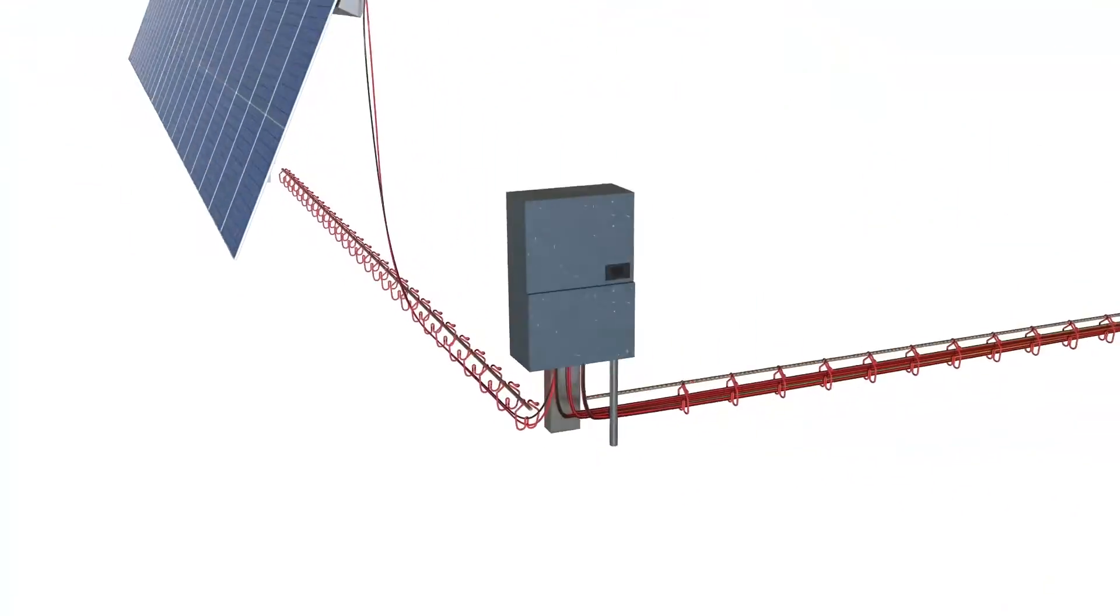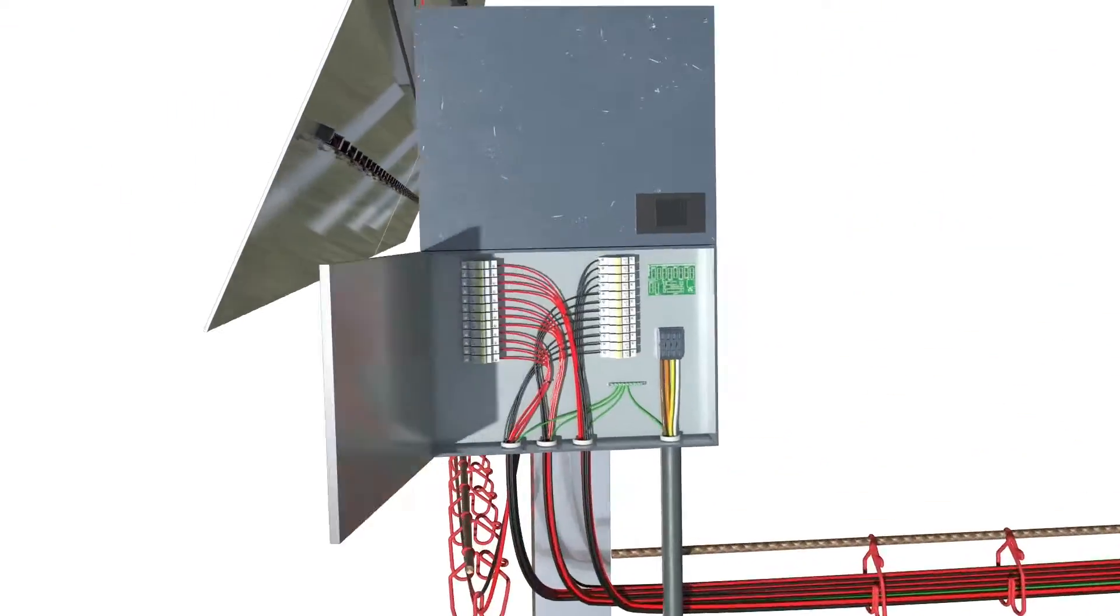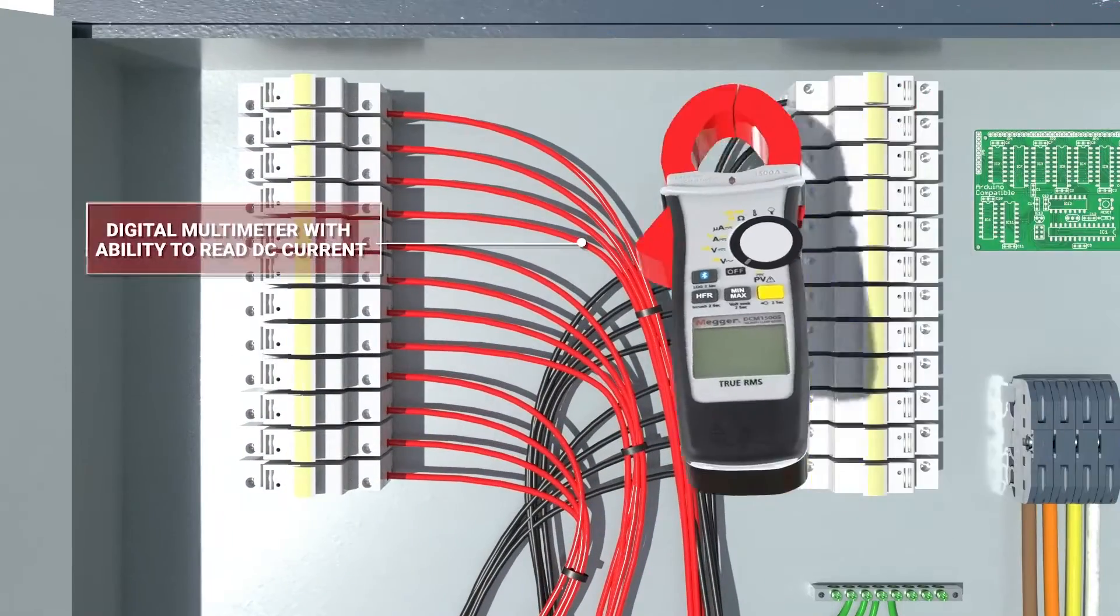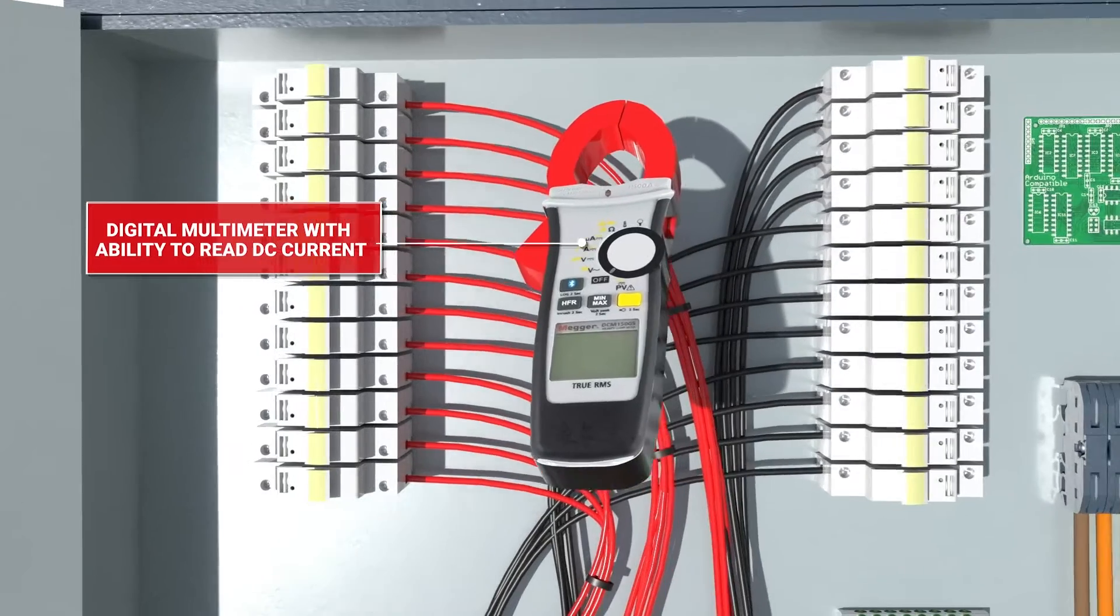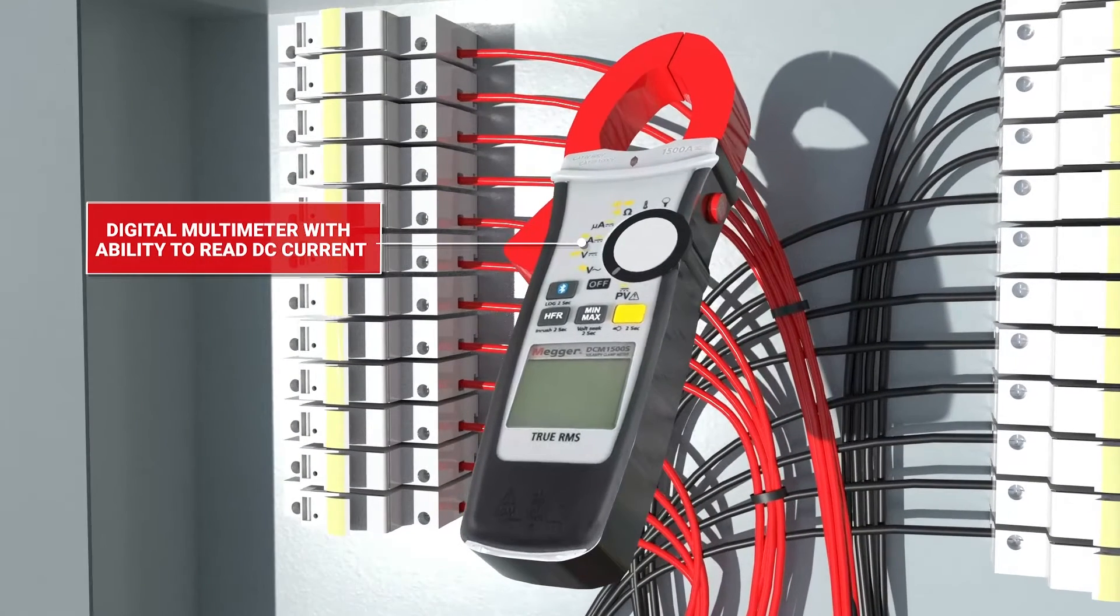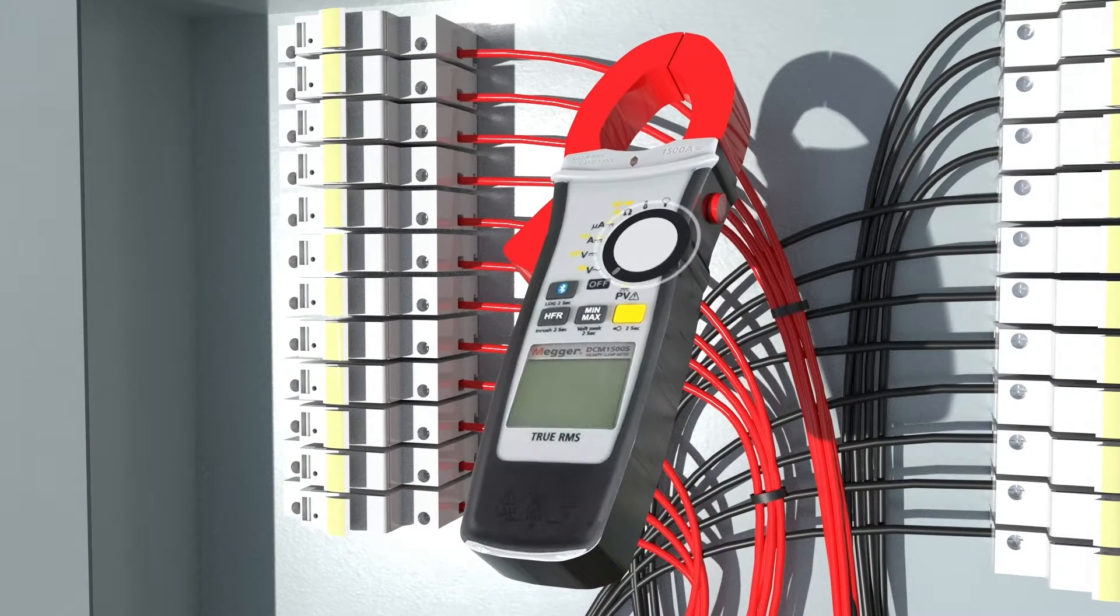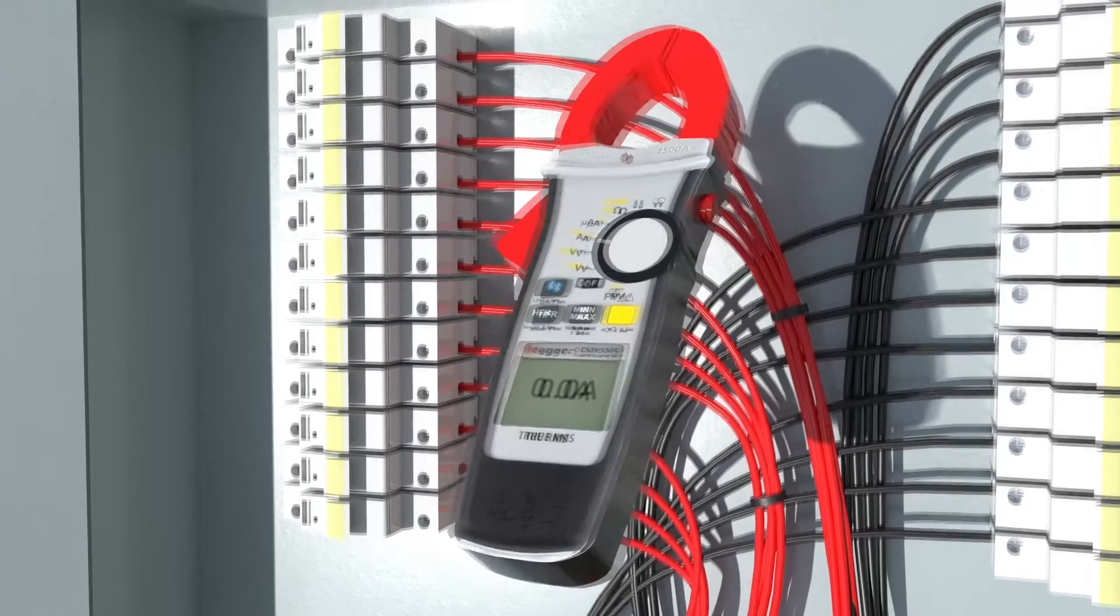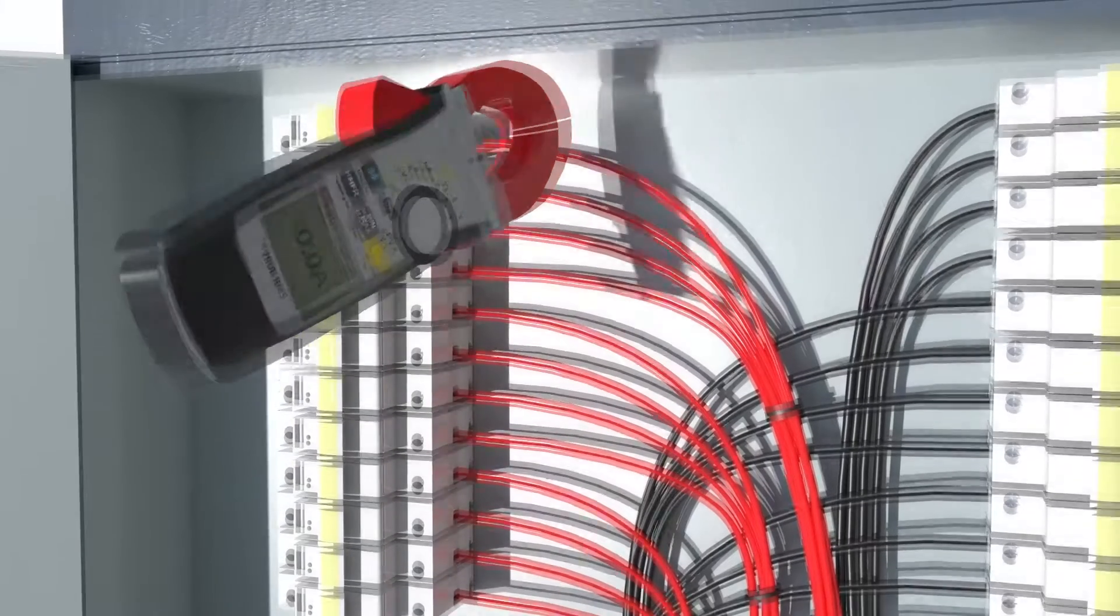A digital multimeter with the ability to measure DC current will be used to measure the amperage from the PV array. The technician should select the appropriate current level for the expected current readings.